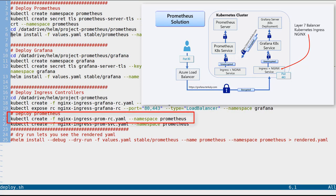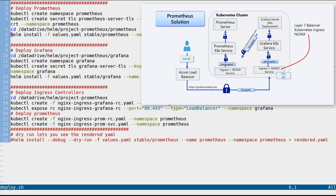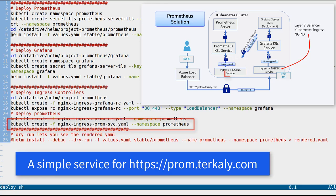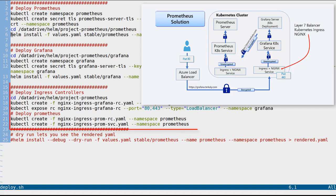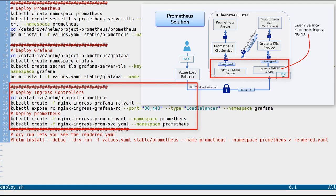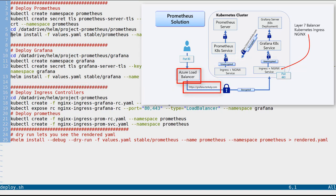Once line 19 does that, we move to line 21, which provisions a Prometheus replication controller for the NGINX object. We don't necessarily want to expose this to the outside world, but the door is left open with lines 21 and 22. In summary, lines 18, 19, 21, and 22 are provisioning NGINX replication controllers with the service. In the case of Grafana, we've externalized to a layer 4 load balancer so that the outside world can connect up to Grafana directly.